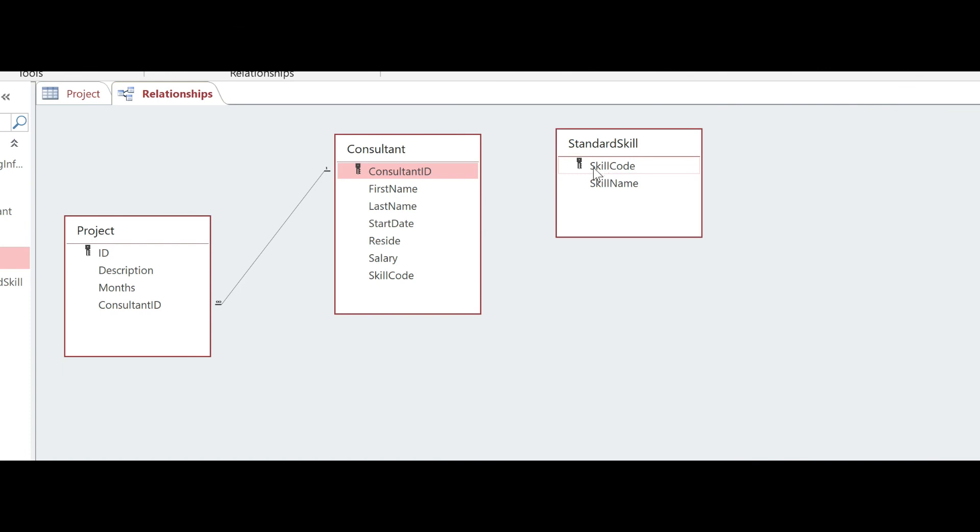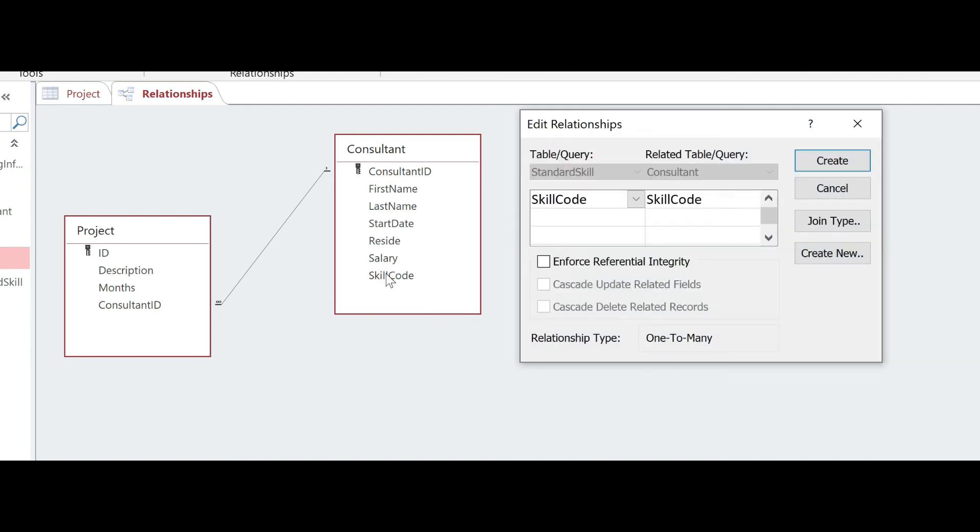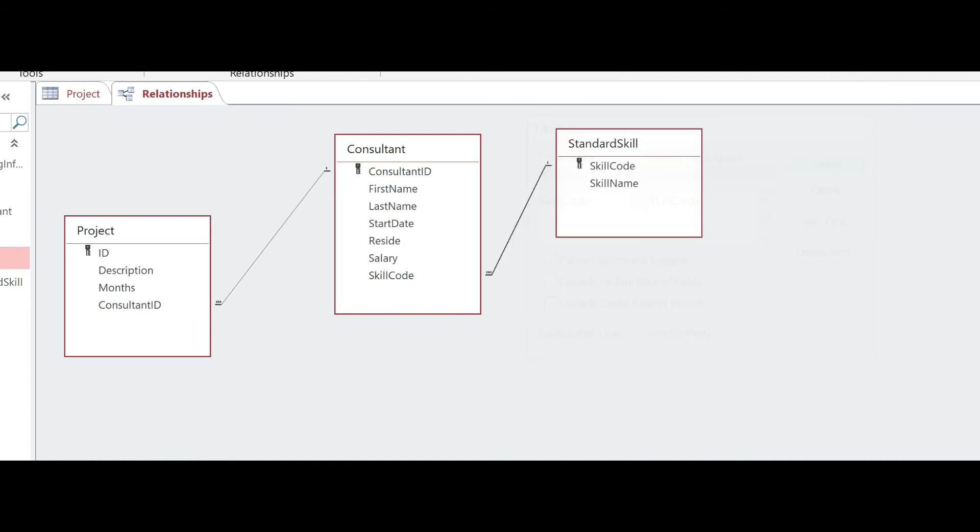Oh, there it went. So now I'm just going to click, hold, and drag from here to my skill code. My Edit Relationships dialog pops up. You'll notice that this is automatically filled in here, and now the only thing I need to do is enforce referential integrity, and then create. And again, notice I have a one-to-many. That's my infinity symbol right there.